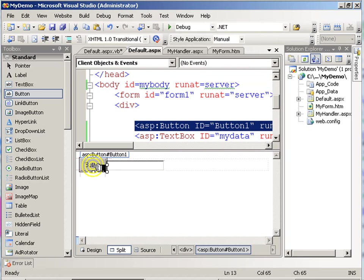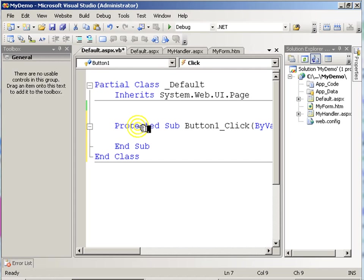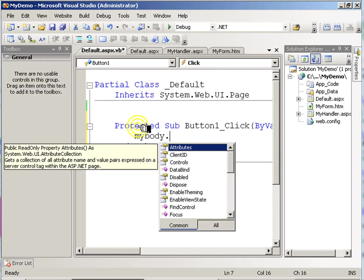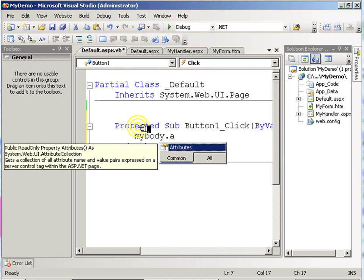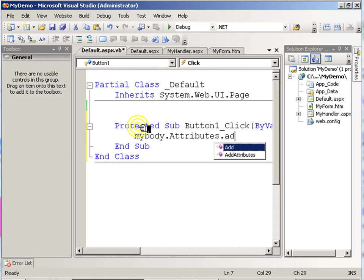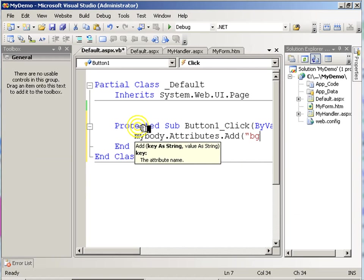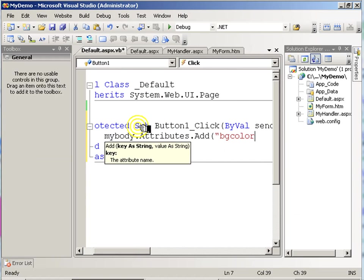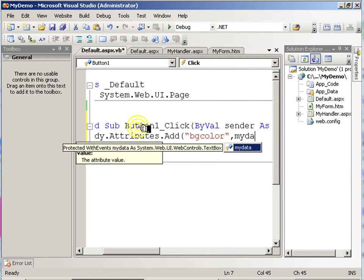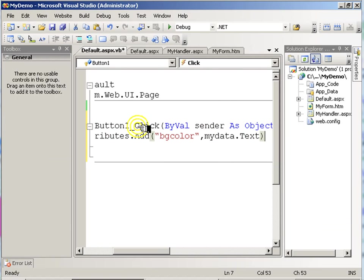Now let's click the button. And my body has attributes. It's HTML. And to those attributes, I'm going to add the background color attribute and set it to whatever's in the MyData text box's text property.